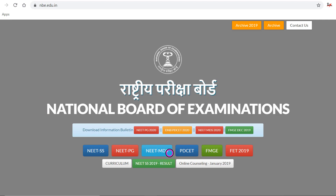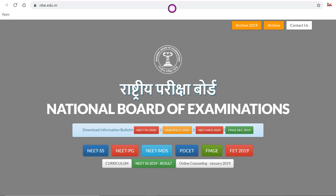Most of the queries were regarding admission to private colleges and students had a lot of doubt which I will try to clear with the help of this video. So please share this video with your friends, colleagues, juniors or seniors who are appearing for the online counseling. This will definitely help them.